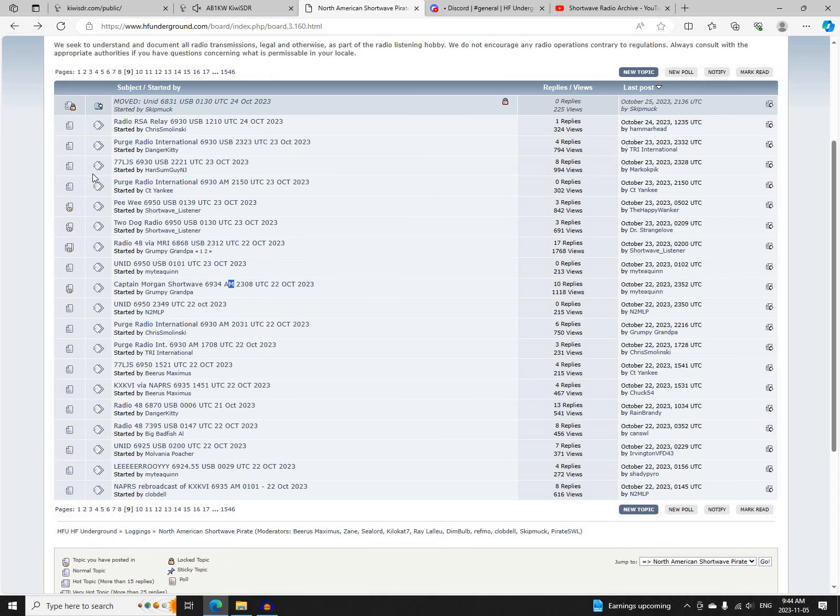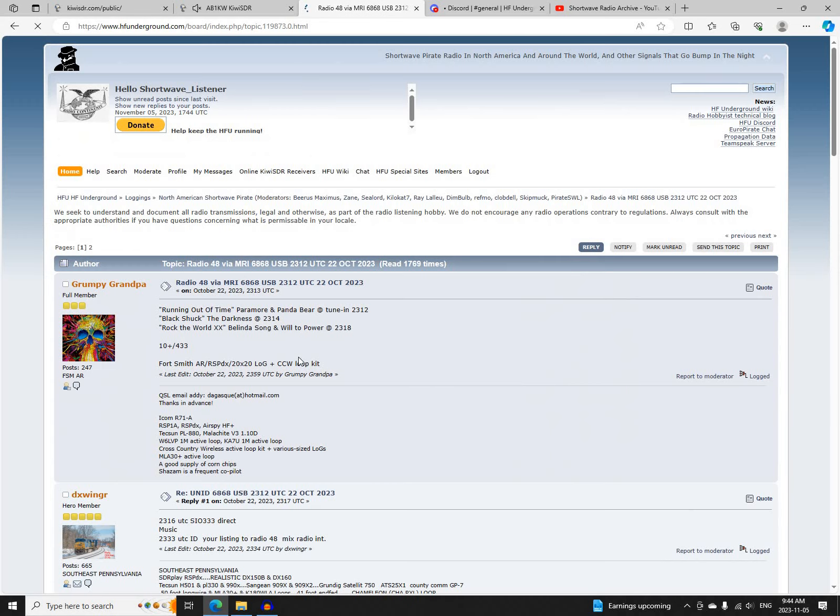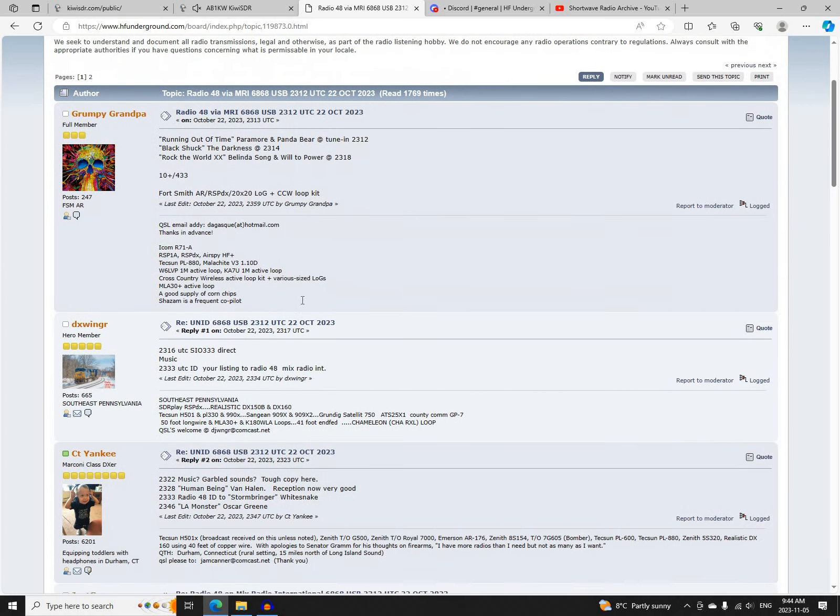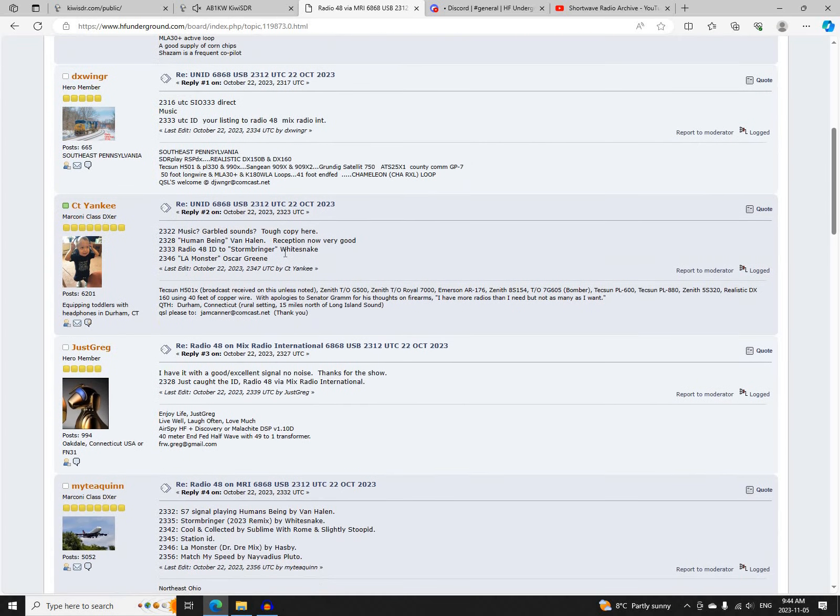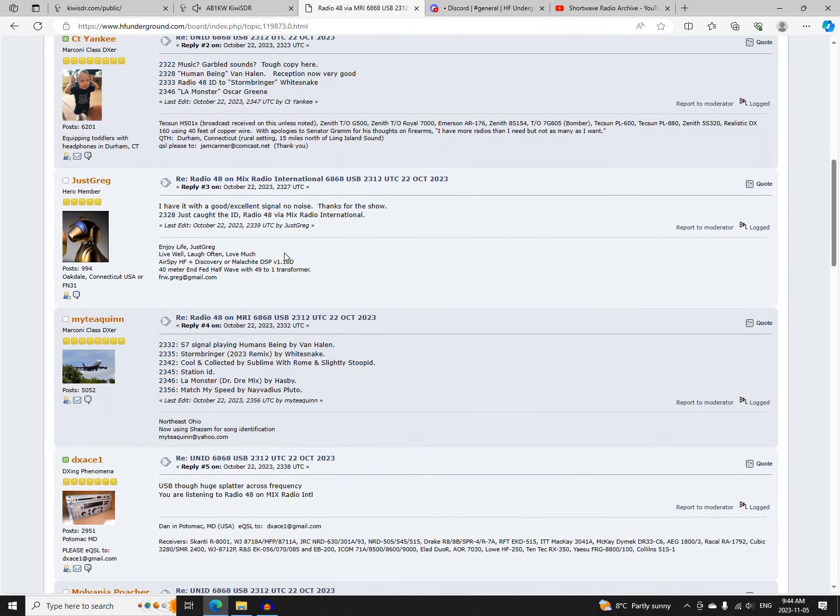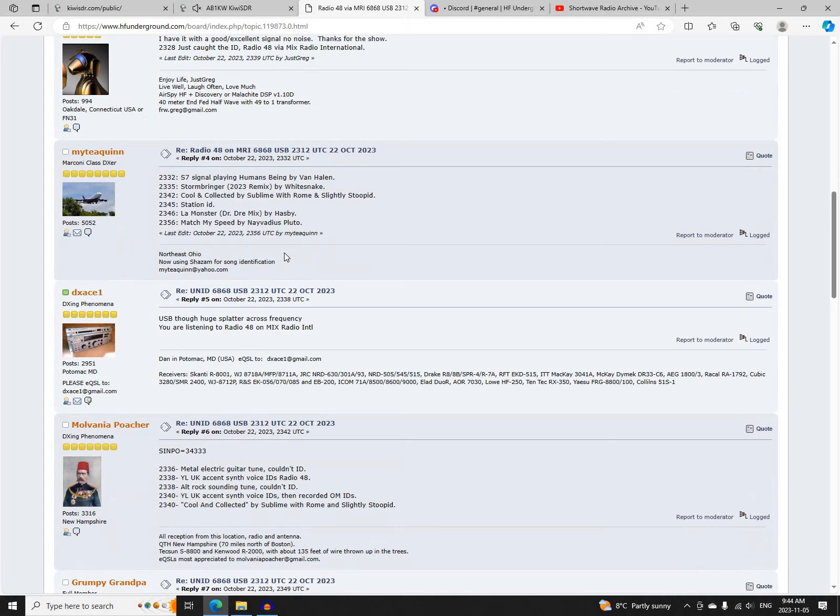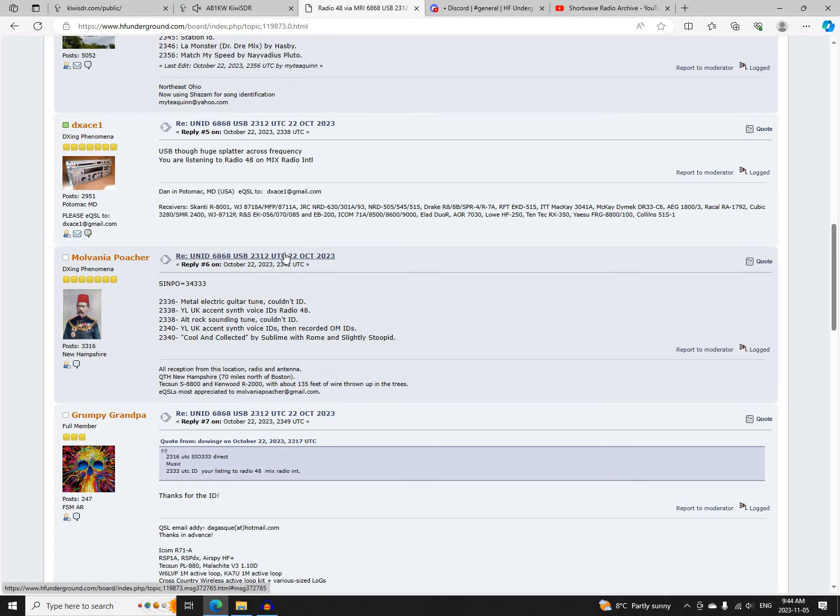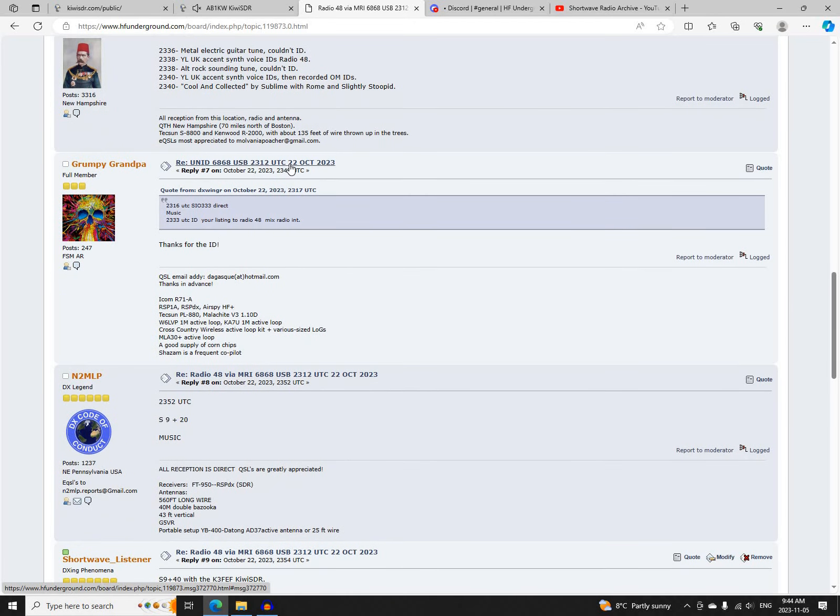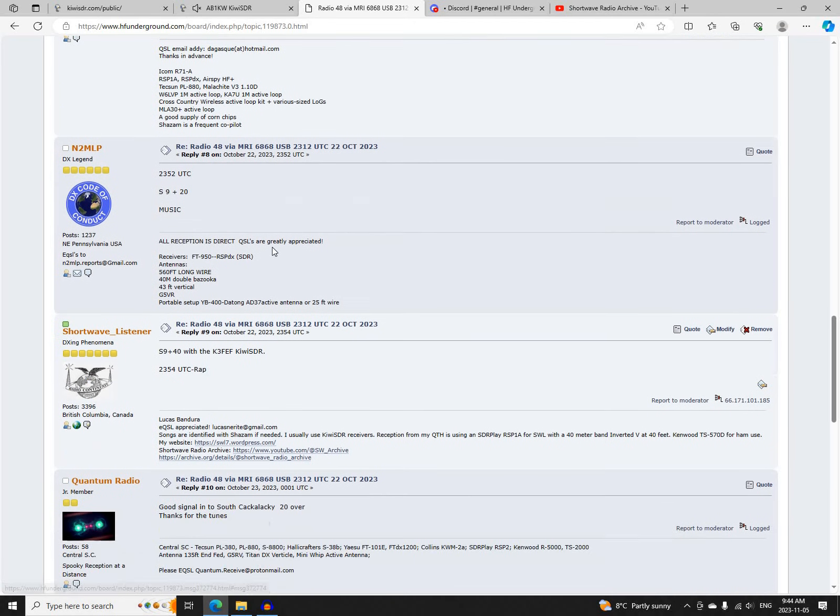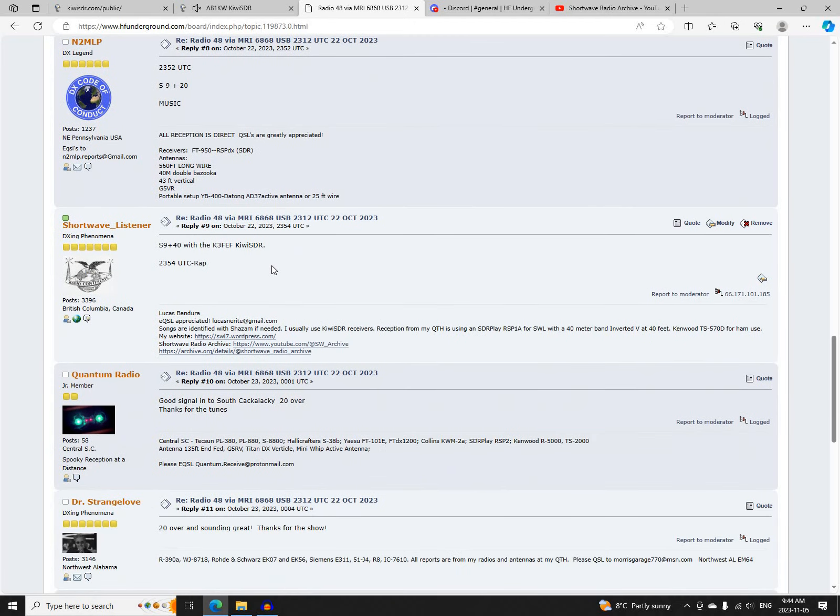Some good tunes there, for sure. And next was, I thought they were a little bit out of order, Radio 48 relayed by Mix Radio International on 6868 Upper Sideband. Logged by Grumpy Grandpa, DX Winger, CT Yankee, Just Greg, Mighty Quinn, DX Ace One, Mulvania Poacher, N2MLP, and myself.